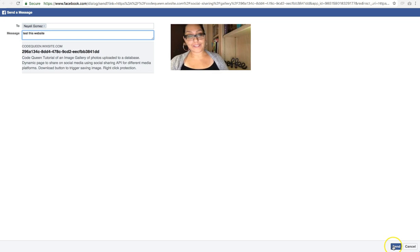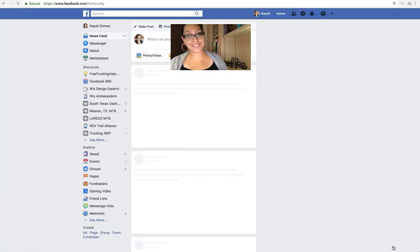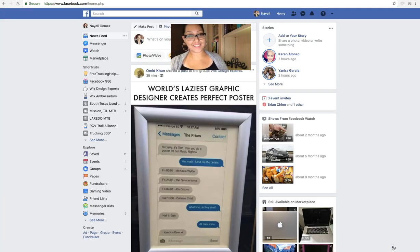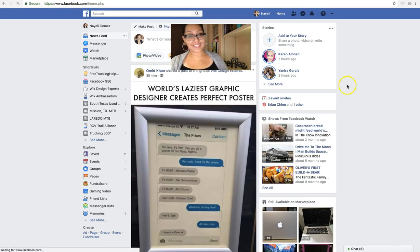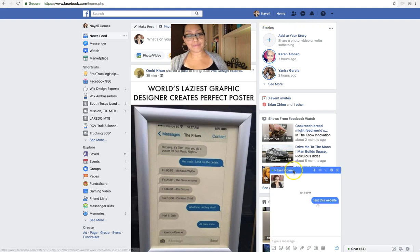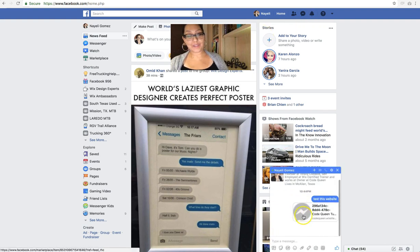The send button is all the way down here at the bottom. Then after you send it, you'll be good to see it here.